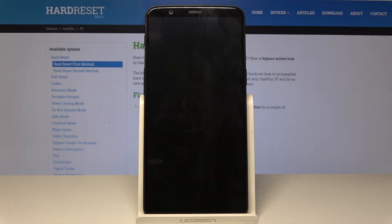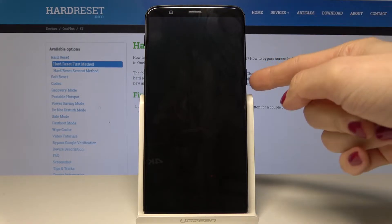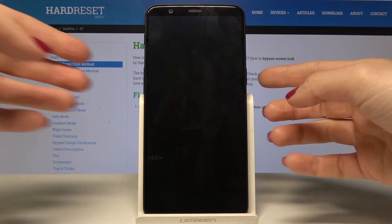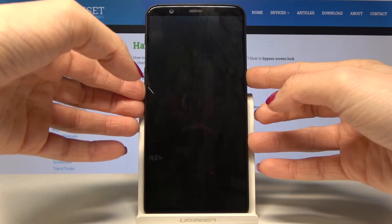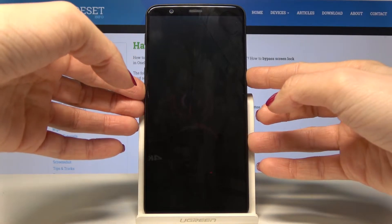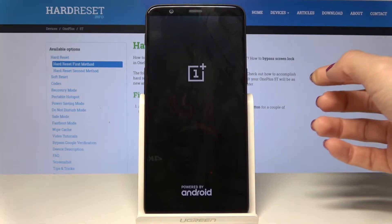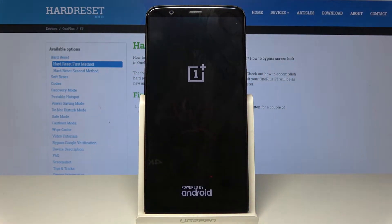Wait until it's off and then enter recovery mode by tapping on the power key and volume down key until you see the OnePlus logo. Now wait until you are in recovery mode.